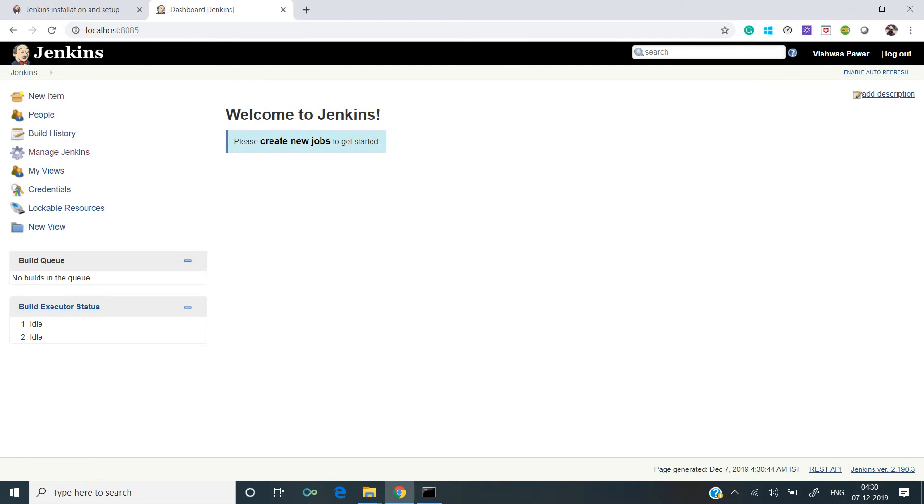see how to create a pipeline in Jenkins and specifically focus on creating pipelines for Mule-based applications and deploying them on CloudHub. Thanks for watching.